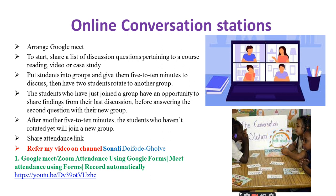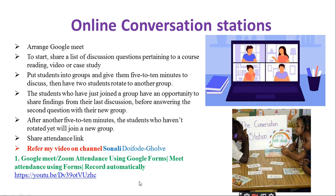Here is the first example: online conversation station. There are steps to conduct this activity — steps one through six. Share attendance links because attendance is a very important part of each and every activity. You need to show the record of attendance, write reports, notices, and record all these things for NAS record. You can refer to my video on Google Meet or Zoom attendance using Google Forms to record attendance automatically.